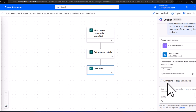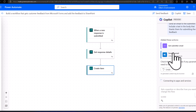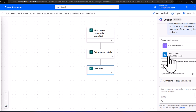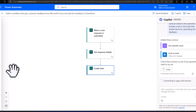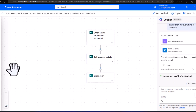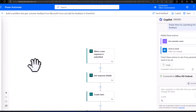Copilot has finished thinking and it's saying it's going to add two actions: getting the submitter's email from the responses, and then sending the email using the Send an Email action — after the Get Submitter Email action. It's still trying to connect to my apps and services, meaning it's connecting to my Outlook account.